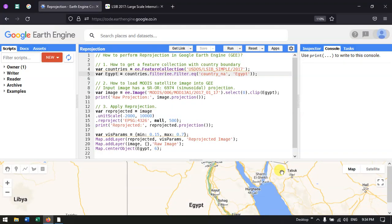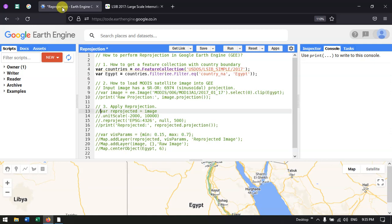Hi, hello everyone, welcome to the channel. Today I will show you how to perform a reprojection in Google Earth Engine. So let's get started. In remote sensing and GIS environments, we change a projection for various reasons.